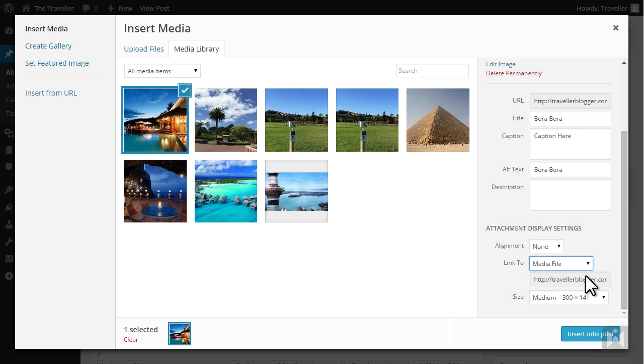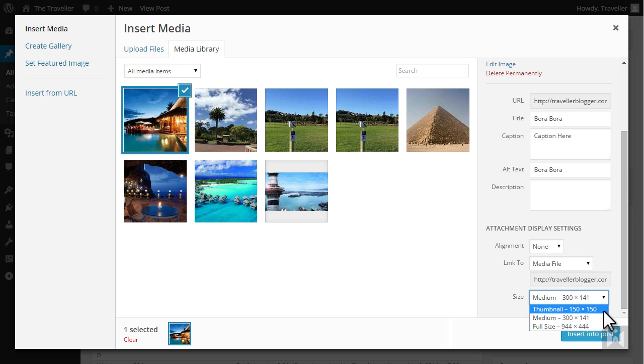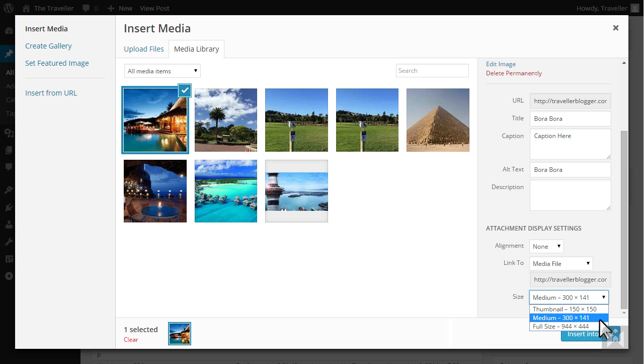The size drop-down allows you to choose the size of the image being inserted. When you upload an image, WordPress automatically creates different sized versions of that image. We'll leave it on medium then click insert into post.